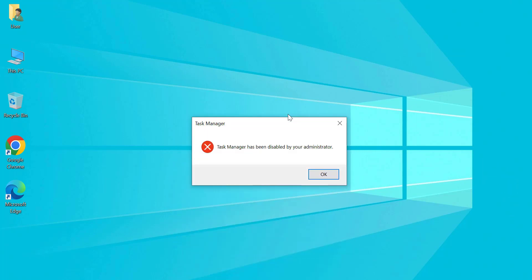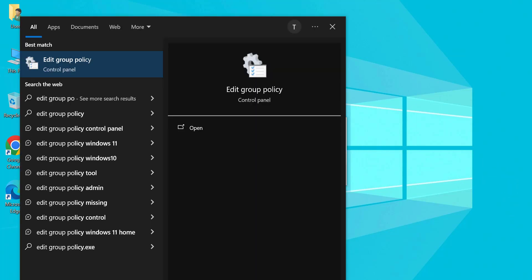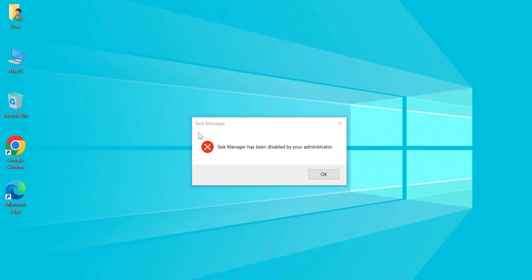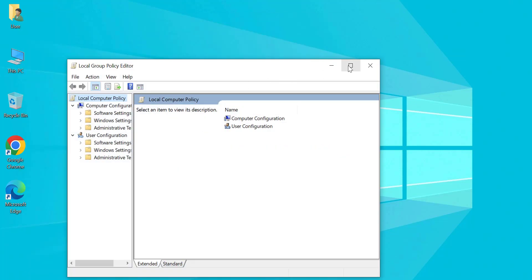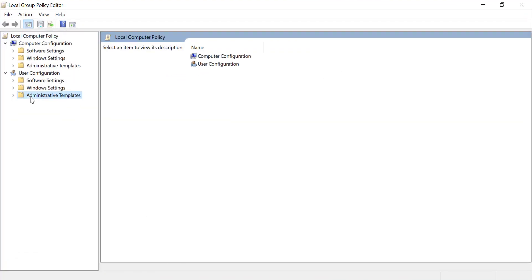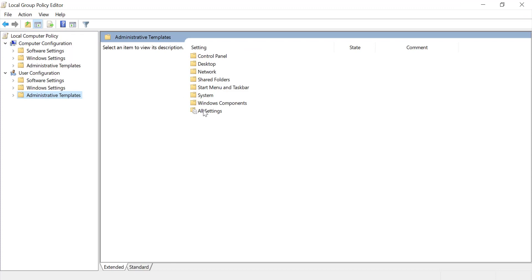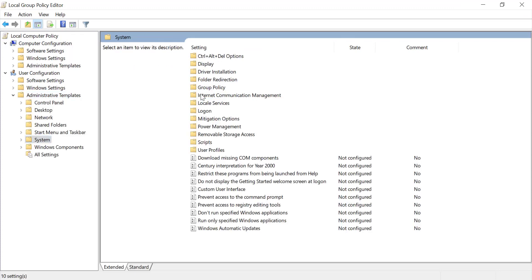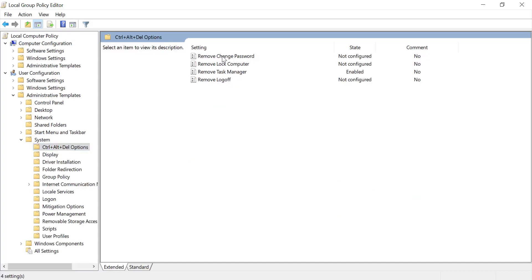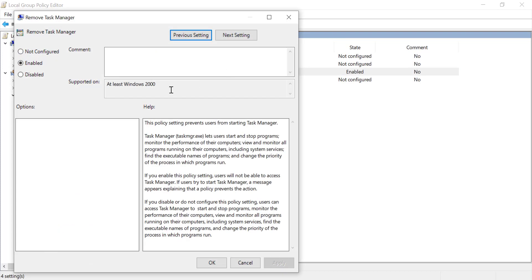Open the Group Policy Editor, then navigate to Administrative Templates, then System, then Ctrl+Alt+Del Options. In 'Remove Task Manager,' set the policy to 'Not Configured' or 'Disabled.'